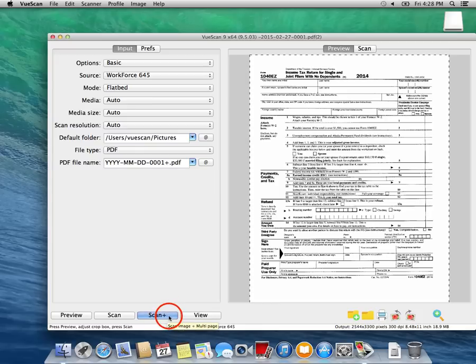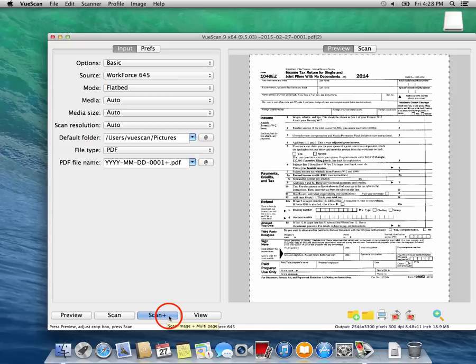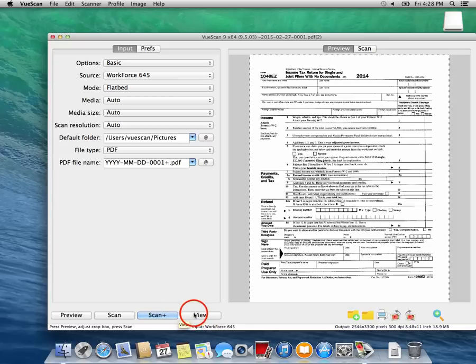If you're done scanning your document, you can either scan a new document by pressing the Scan button or view the document you just scanned by pressing the View button.